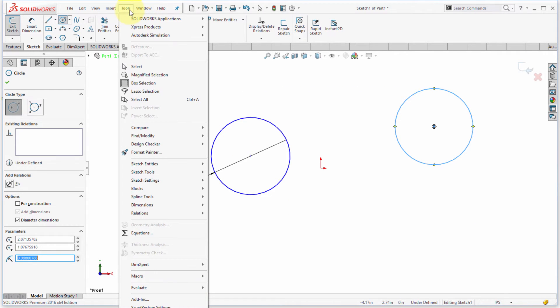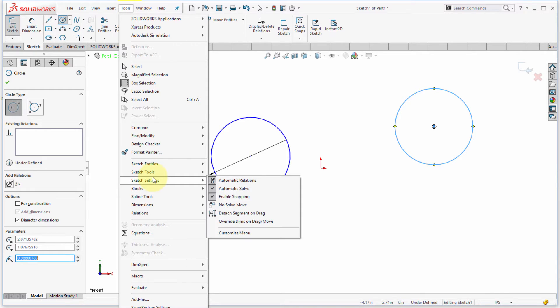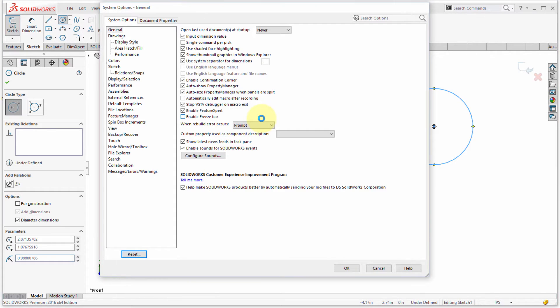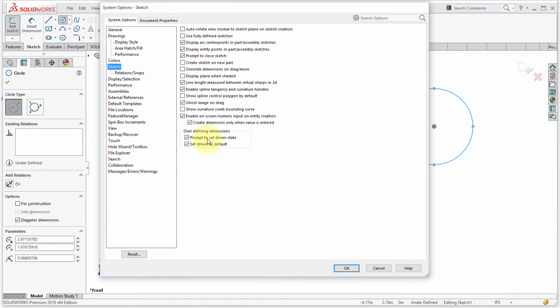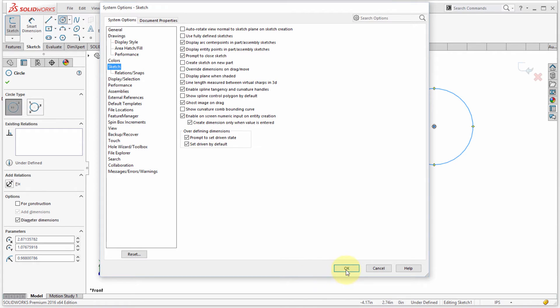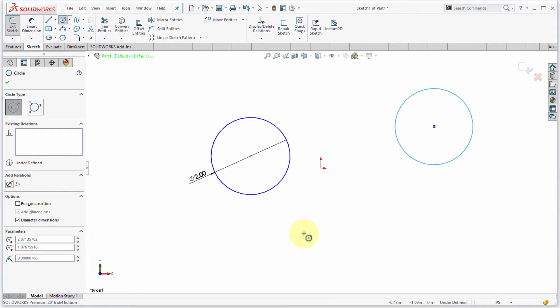I'm going to go to the tools drop-down and I'm going to go into the options. In the options dialog box here, if I go to the sketch tab, notice right here that I've got enable on-screen numeric input, so that's why the dimensions are appearing. And notice here that it's creating dimensions only when a value is entered. So if I just wanted to create dimensions regardless if I enter a value or not, then obviously I could take that off.